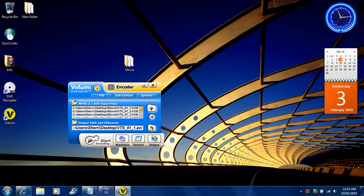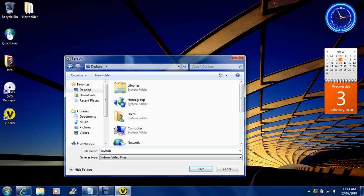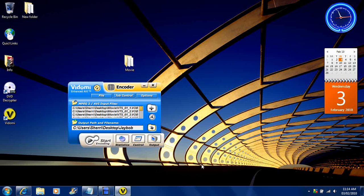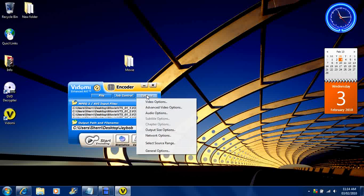Then you want to select your destination. We're going to select desktop and we're going to call it JBob. Just using JBob for an example - usually you would call it the name of the movie, the year, DVD rip, and whoever you are that made the rip. Then you want to go to options.